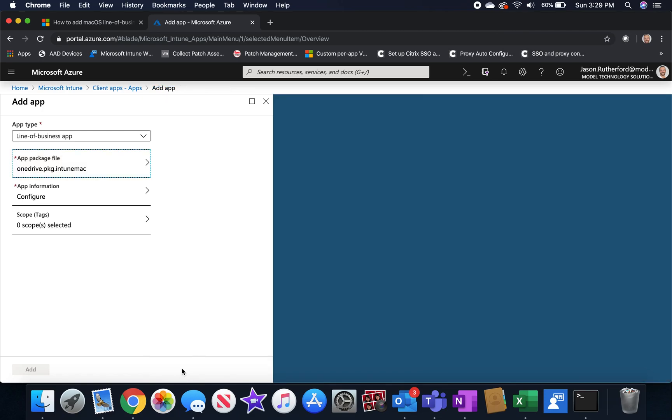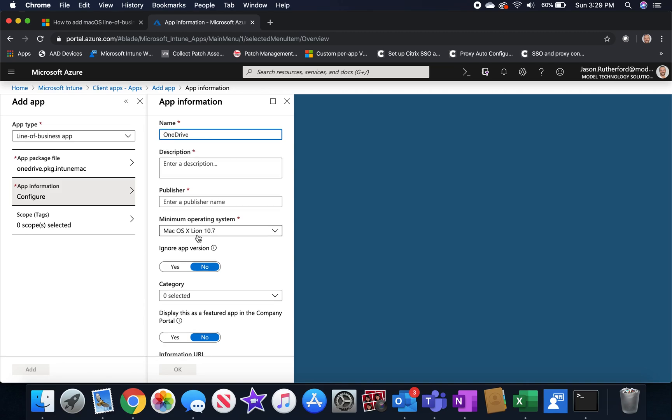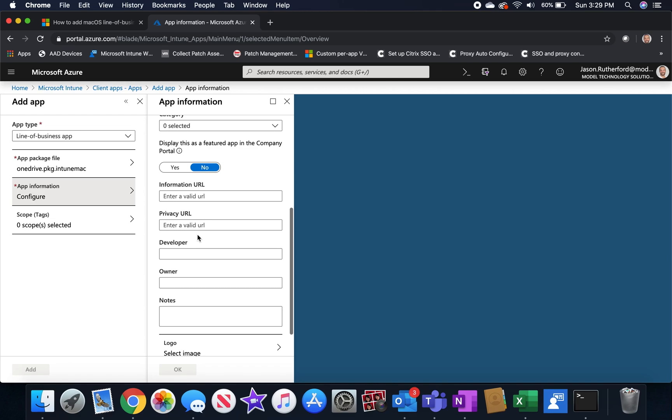And then under app information, you're going to give it some additional details here. So click app information, give the application an appropriate name, a description, a publisher, and an icon.